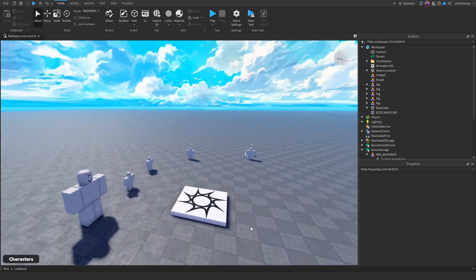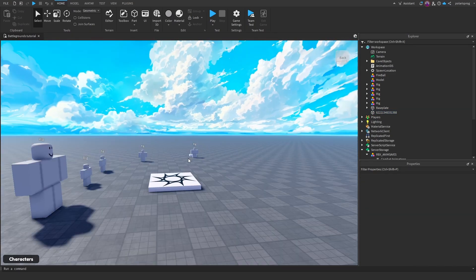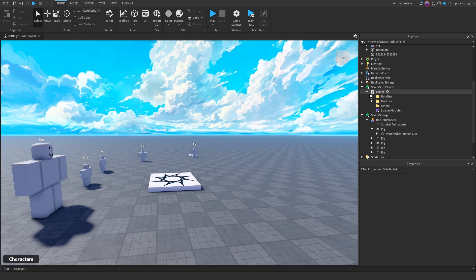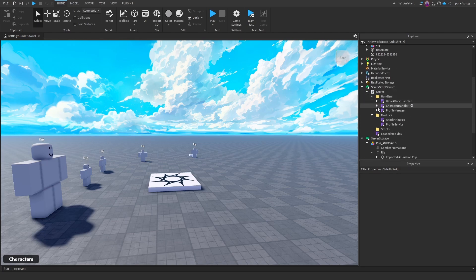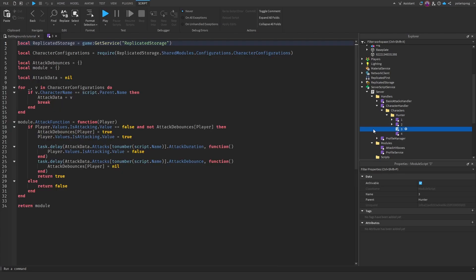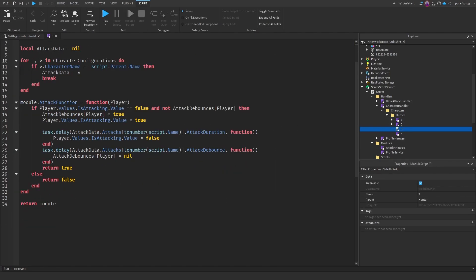Now we can start scripting. I'm going to go to server script service, server, handlers, character handler, characters, hunter, and then click on script three. That's where we're going to script the attack itself.